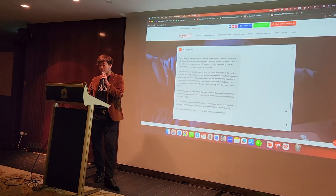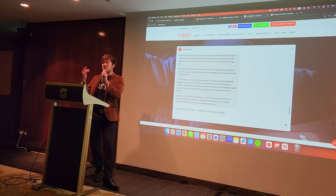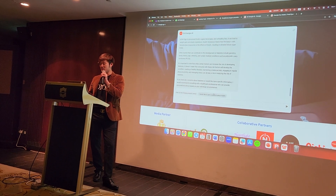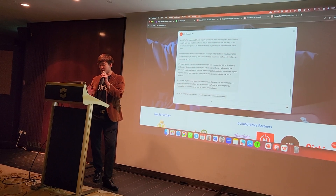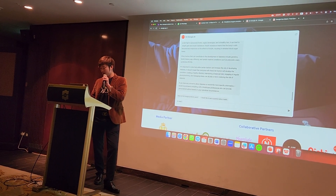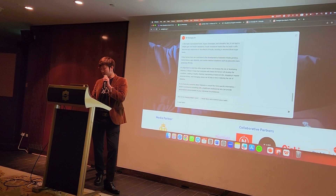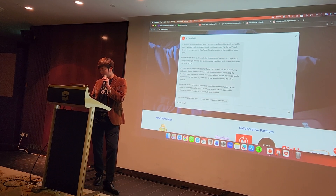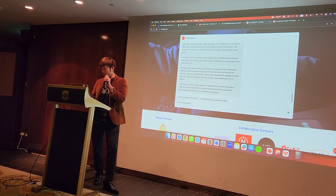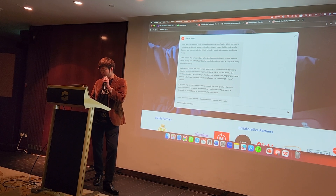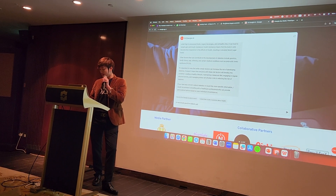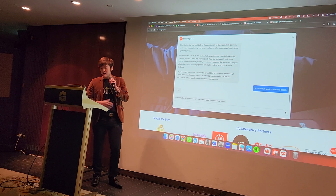Let's try a live prompt from the audience. Anyone want to try a prompt? I'll try one: 'Is nasi lemak good for diabetic people?' Let's see what the AI says.